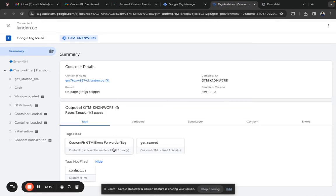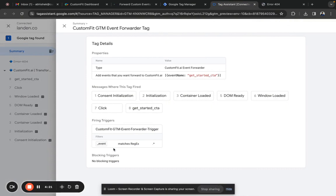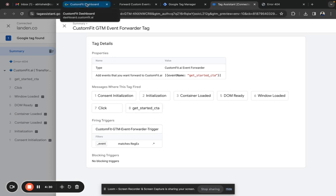If you go to Tag Assistant and look under CustomFit Event Forwarder Tag, you can see that Get Started CTA has been forwarded to CustomFit. Now if you want to add this forwarded event as a goal event, go to the CustomFit dashboard.